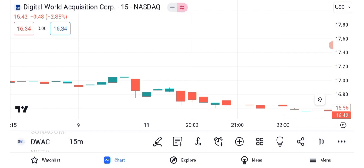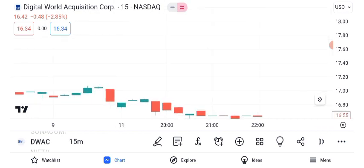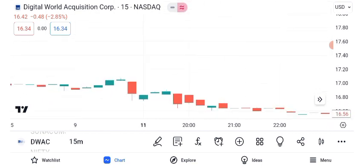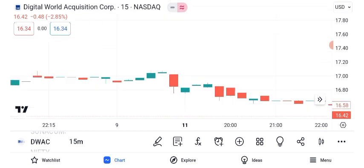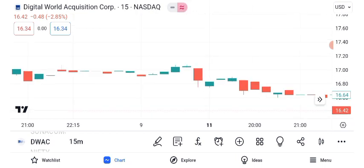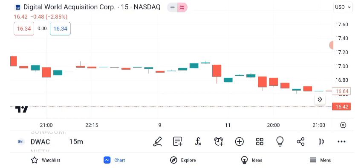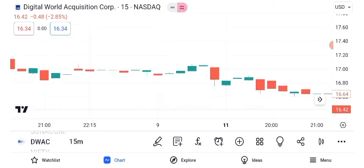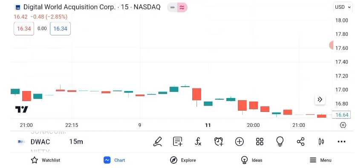Now, let's discuss potential future targets for DWAC. Analysts are closely watching this stock. Based on current trends and market sentiment, the short-term target is estimated at $20, while the long-term target could reach $35. Keep in mind that these are projections, not guarantees. Risk management is essential in trading. Given DWAC's volatility, consider implementing a stop-loss strategy. Setting a stop-loss at 5% below your entry point can protect your investment from significant losses if the stock takes an unexpected downturn.